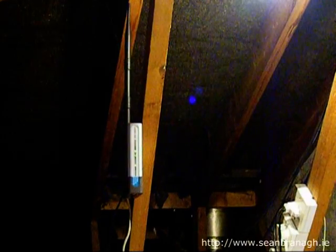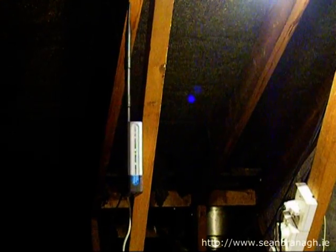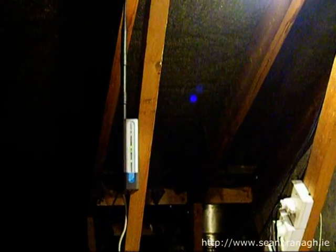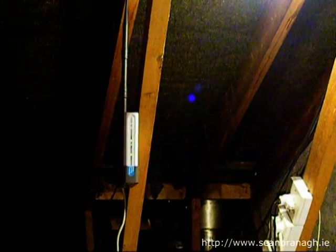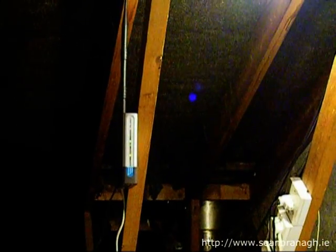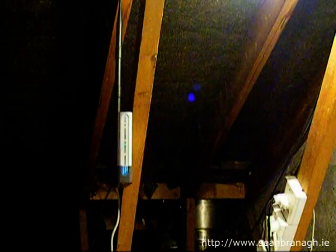Above the servers I have the second of two access points for the network. This access point has a 10 decibel antenna which provides coverage for the entire house and the garden if needed.